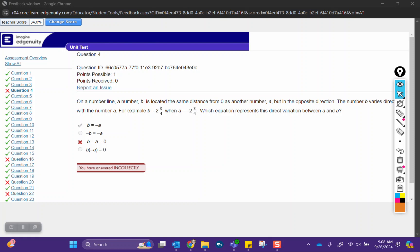Hi Salah, I've got your test here, so let's go over the questions that you missed. The first one says, on a number line, a number B is located the same distance from 0 as another number A, but in opposite direction. The number B varies directly with the number A, so for example, B is 2 and 3/4ths when A is negative 2 and 3/4ths.